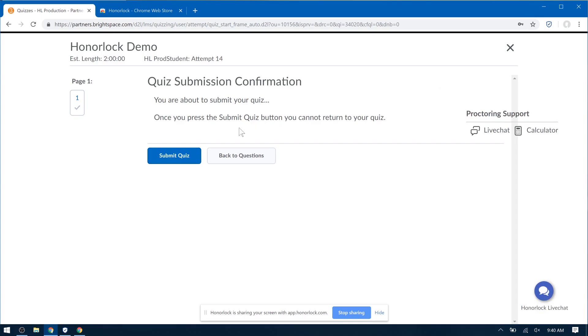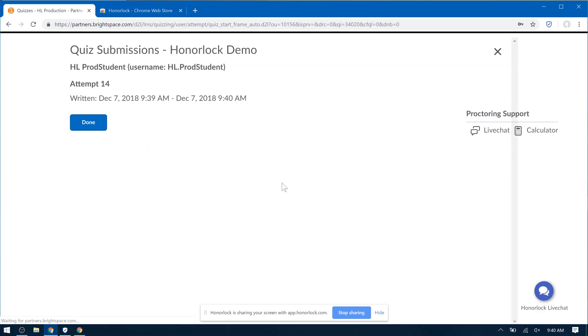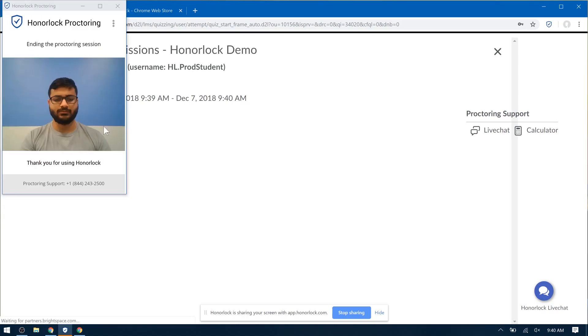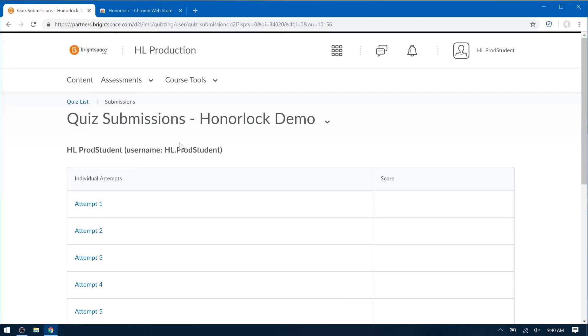When you're all done, please click Submit Quiz. Please click Done. And now Honorlock Proctoring will end. Thank you very much for watching, and I wish you a wonderful day.